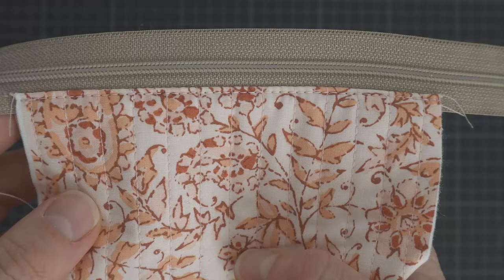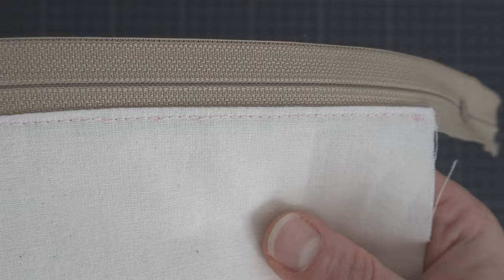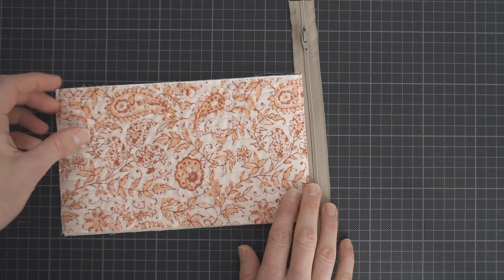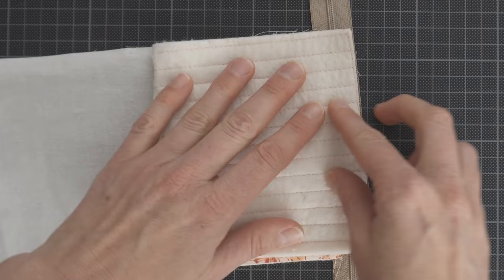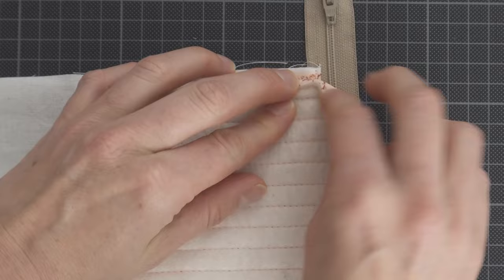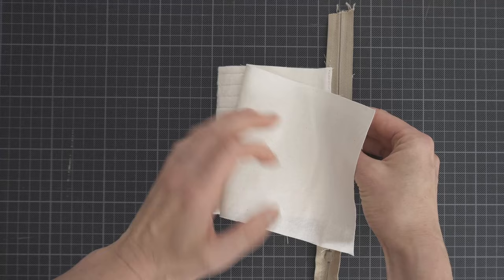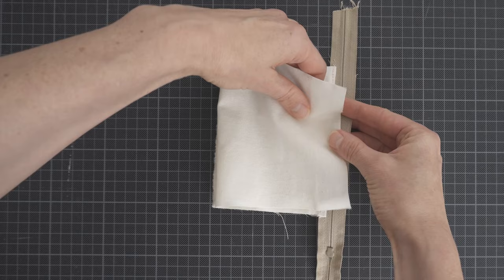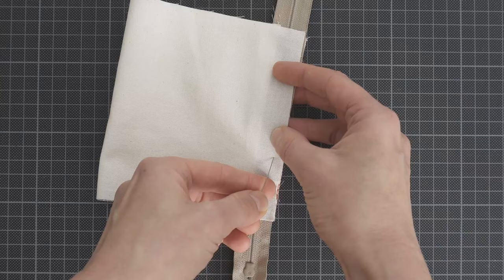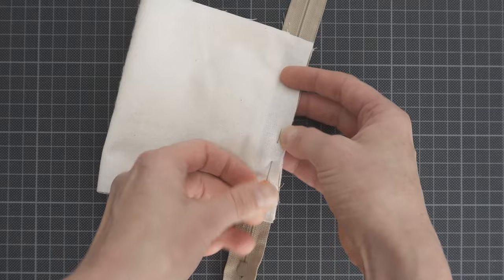For the next step fold the outer fabric towards the outside of the zipper and align with the edge of the zipper tape. And make sure the edges of the outer fabric are also aligned. Then fold the lining towards the inside of the zipper and also align with the edge of the zipper tape. You can secure everything with a pin or a few clips and then you're ready to sew the other side of the zipper.